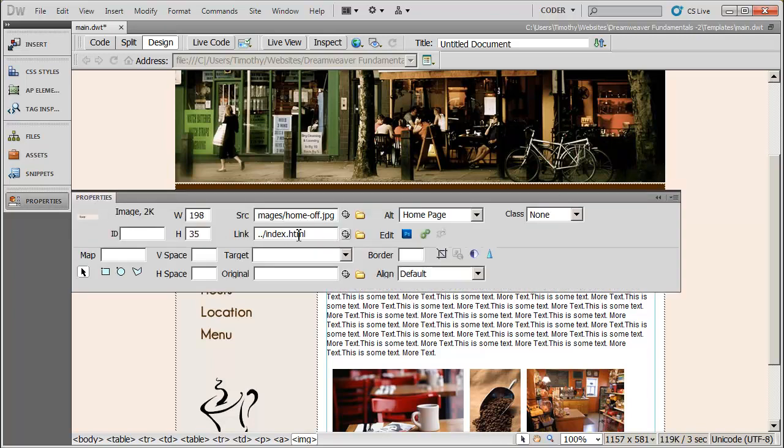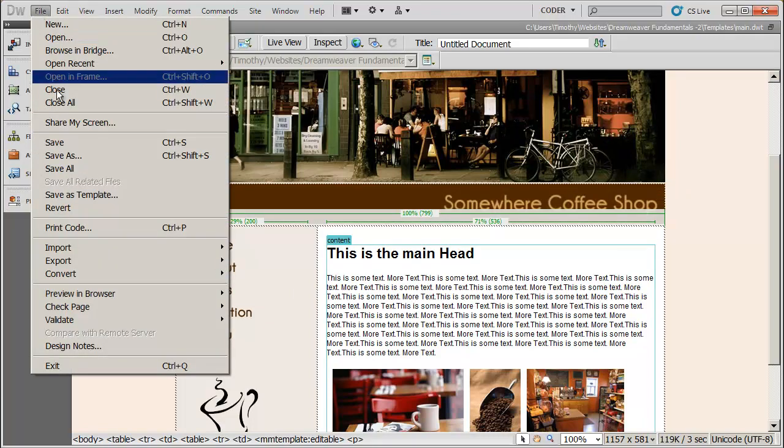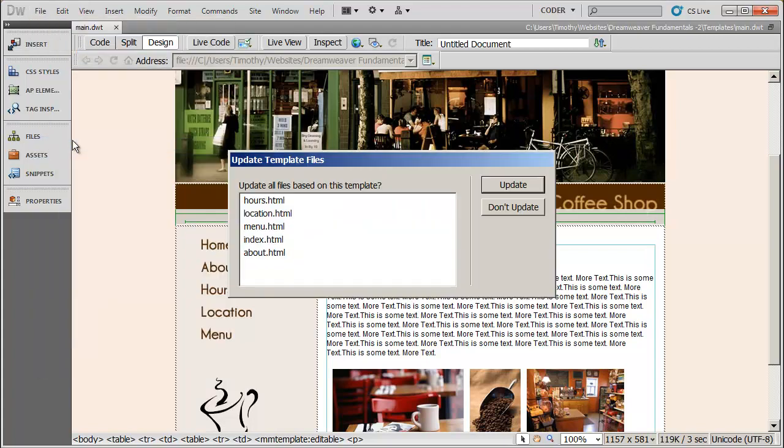Now when I look at the properties for that, I see the new page. So now what we're going to go ahead and do is we're going to go to File and hit save. When I do that, it's going to ask me if I want to update all the documents or all the files that are based on this template. Remember, I created five pages based on that template and there they are.